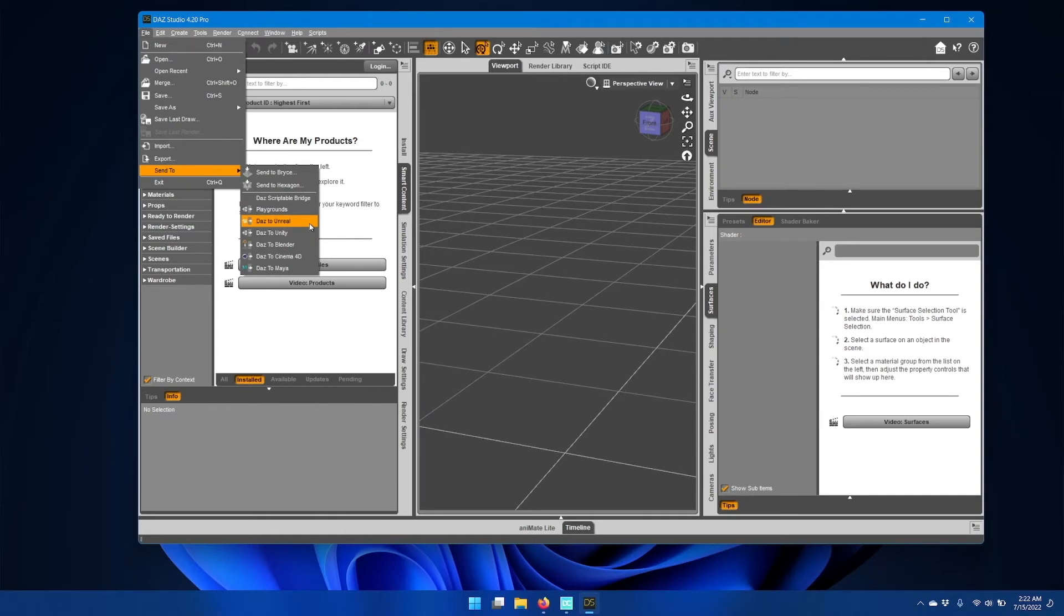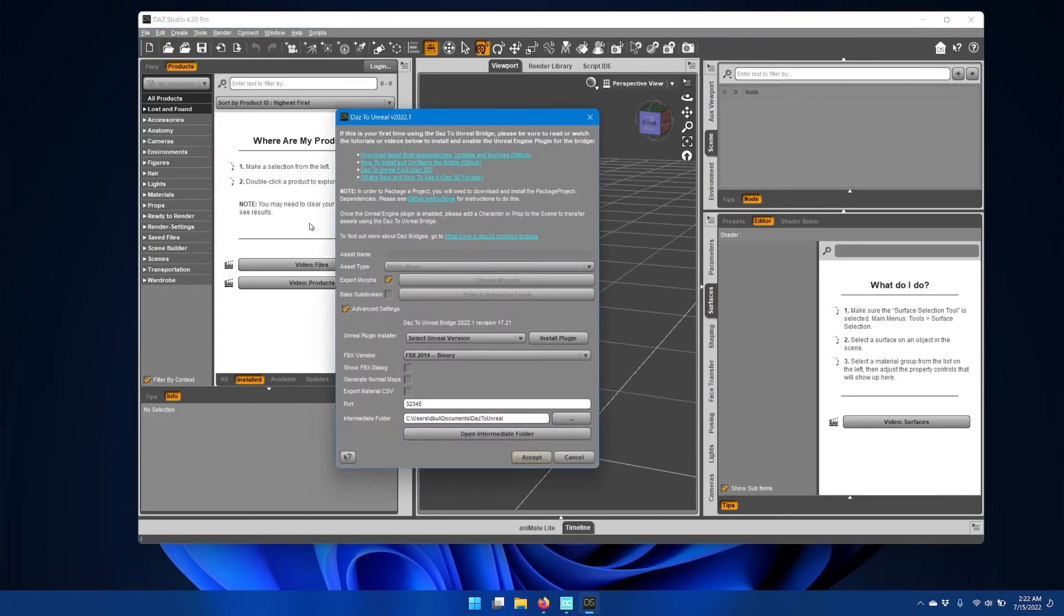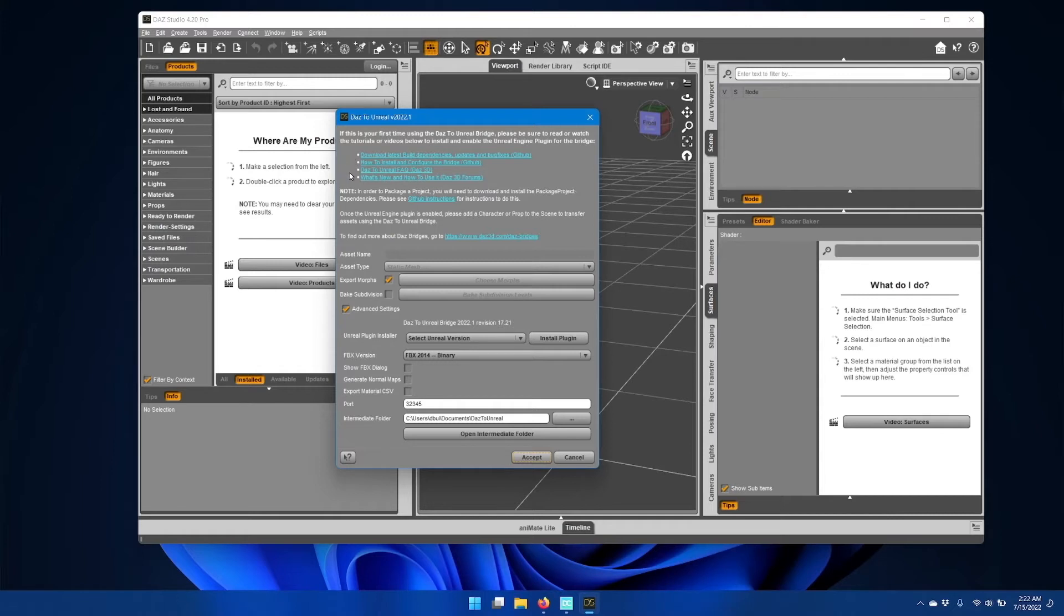Go ahead and click that, and you should see the updated window for DAS to Unreal version 2022. If there's nothing in the scene, you should see some help text at the top with helpful links to GitHub and the DAS 3D forums for DAS to Unreal.